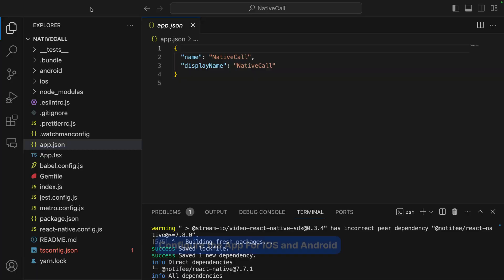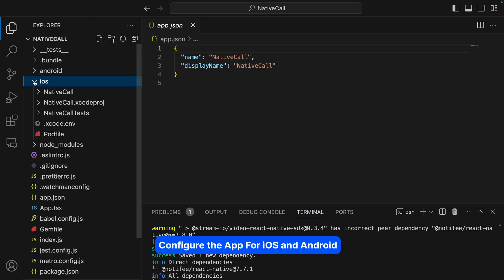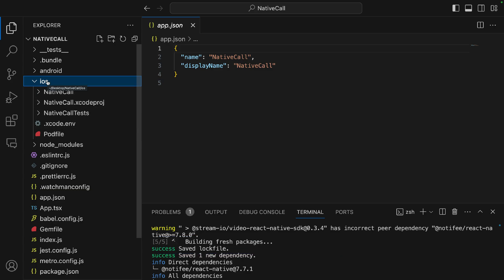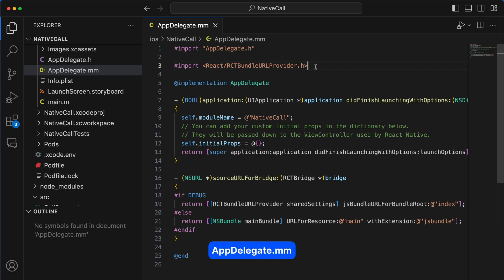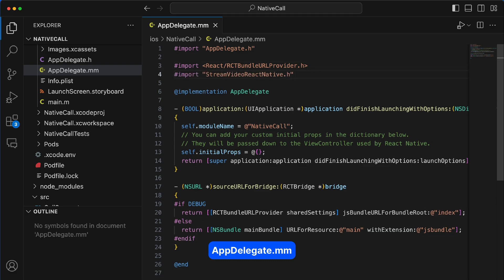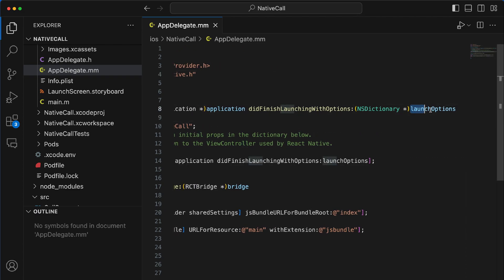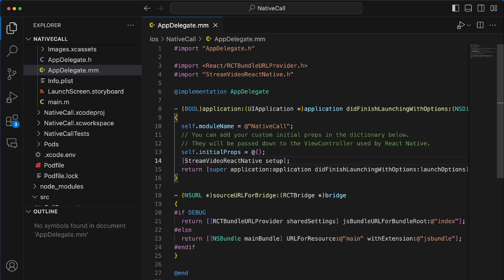Let's now look at iOS and Android specific settings, beginning with iOS. Since the video calling app requires the user's camera and microphone, we need to set permissions for both Android and iOS. In our NativeCall project, we go to the iOS folder, find the file AppDelegate.mm, and add another import for StreamVideoReactNative. Then in the launch options closure, we add the code to declare permissions.